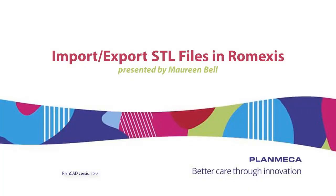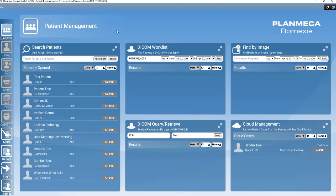Hello, I am Maureen Bell, Clinical Specialist with Plan Mecca USA. Today I will show you how to import and export STL files in Romexis.